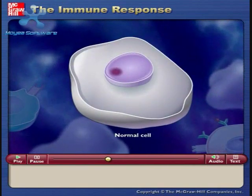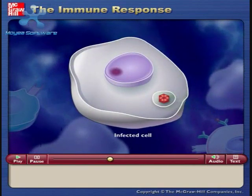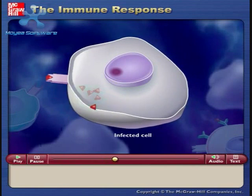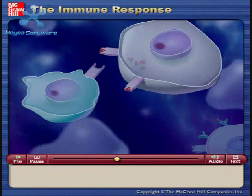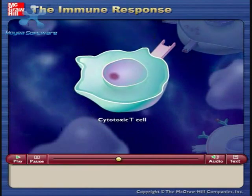Normal cells of the body that become infected can also digest some of the pathogens and display antigen fragments on their cell surfaces. The body makes millions of different types of cytotoxic T cells, and each type is able to recognize a particular antigen.